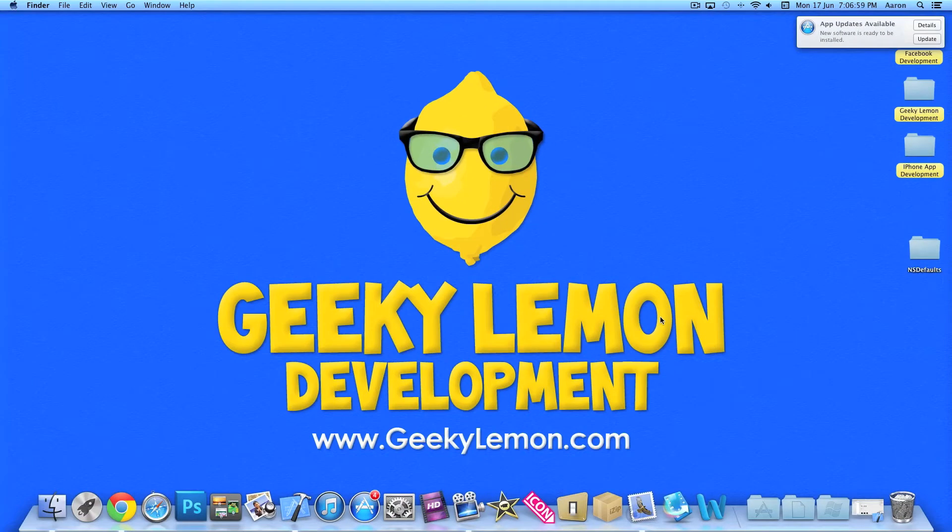Hey guys, this is Aaron from Geek Lemon Development and welcome to our Xcode Tutorials. In this tutorial I'll be showing you how to use NSUserDefaults in your applications.